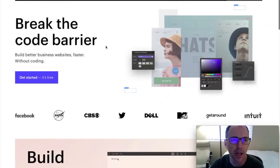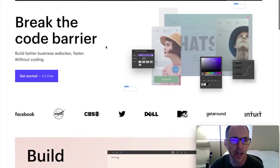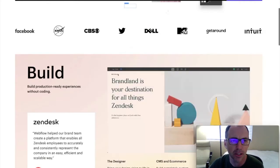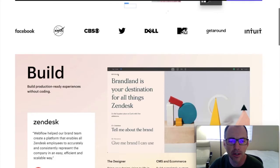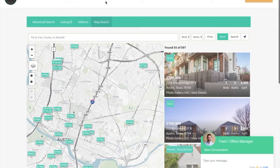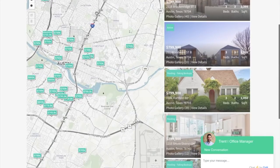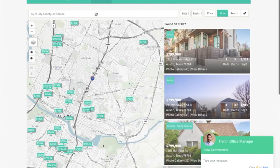You can go to webflow.com and see all the features they have. We have an IDX Broker connected to a Webflow site here, and this is using our Maximum App search — one of our premium IDX template designs. This is a free tool we give to all our IDX Broker clients.